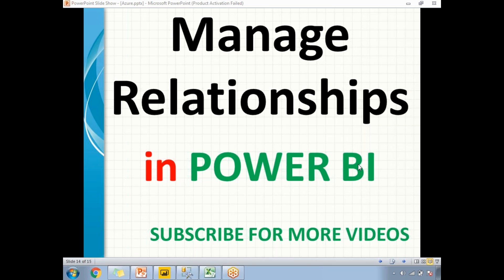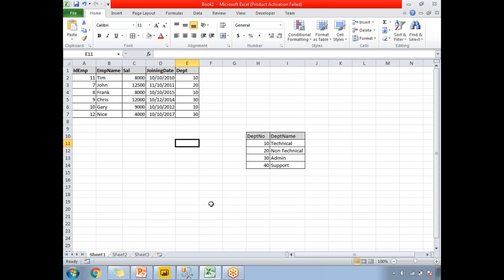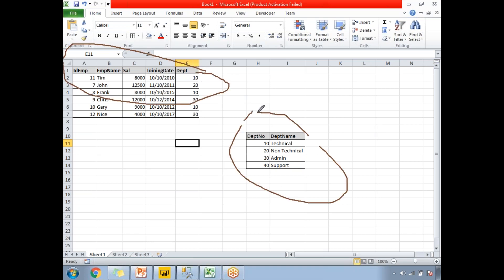Before showing the Power BI relationships window, let me show you the tables I'm planning to use. If you look at this Excel sheet, I have an employee table and a department table. The employee table contains ID, employee name, salary, joining date, and a department column abbreviated as 'dep'.